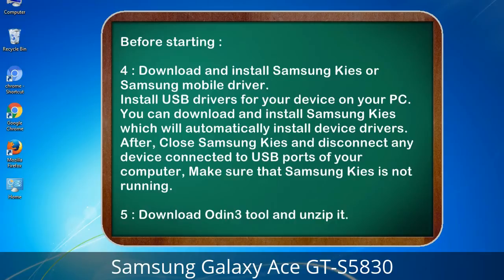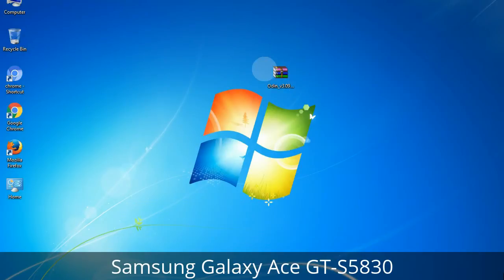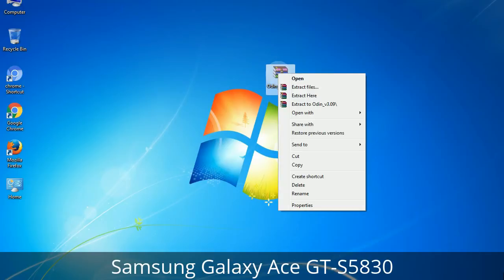After installing, close Samsung KIES and disconnect any device connected to the USB ports of your computer — make sure that Samsung KIES is not running. 5. Download the Odin 3 tool and unzip it. You will get the following file: Odin3_version.exe. Right-click on Odin3_version.exe and run it as administrator to start Odin.